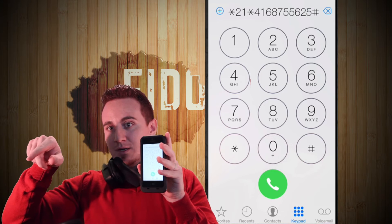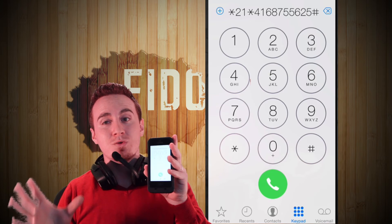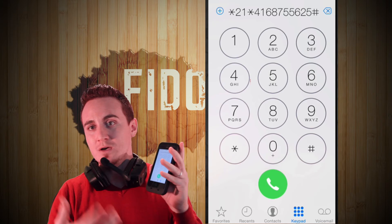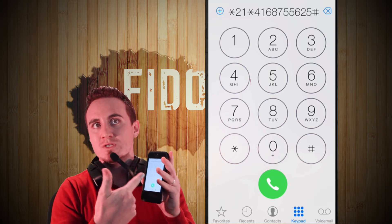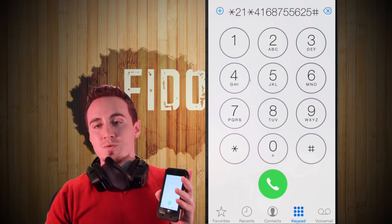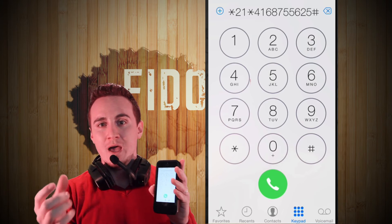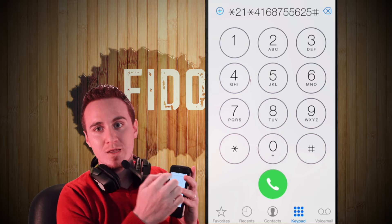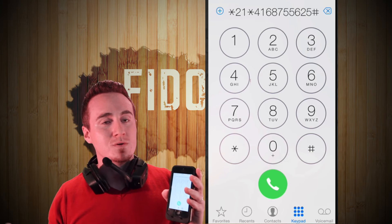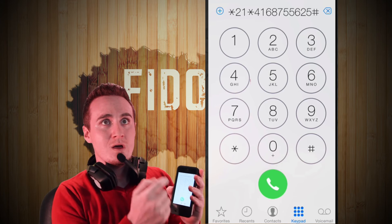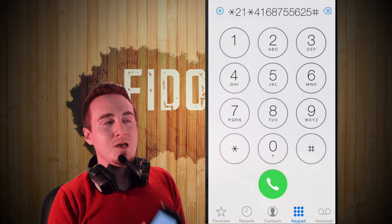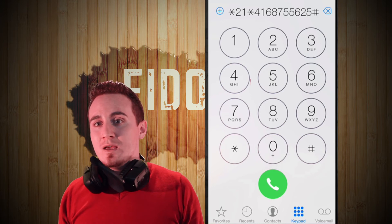You have to do the exact same thing on your phone as what you see on the screen right now. Once you've typed star 21 star and then the number you want to forward to, press the number sign and then press dial. Once you send it out, it'll tell you that it's activated.